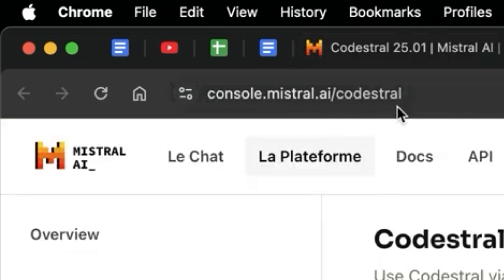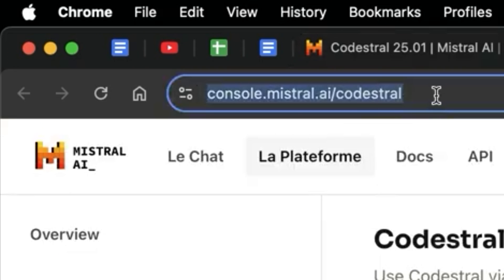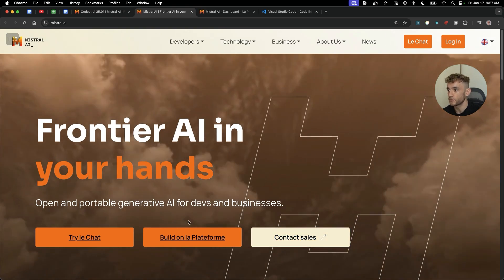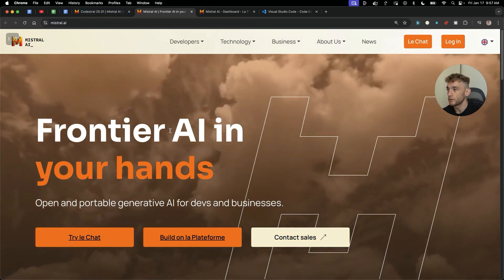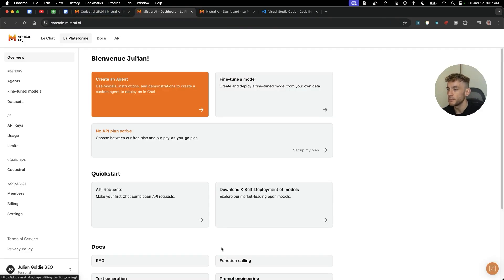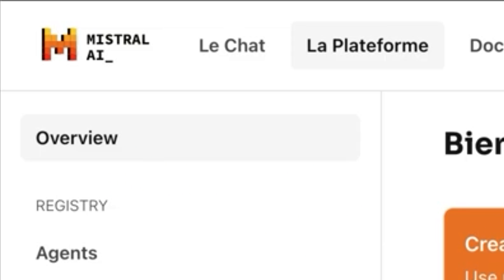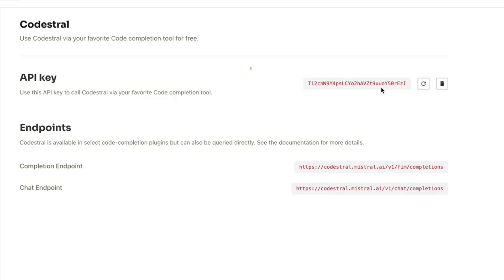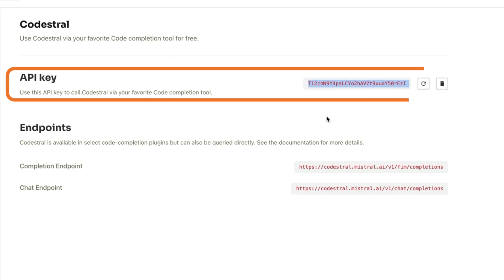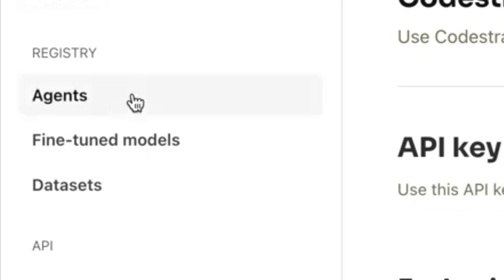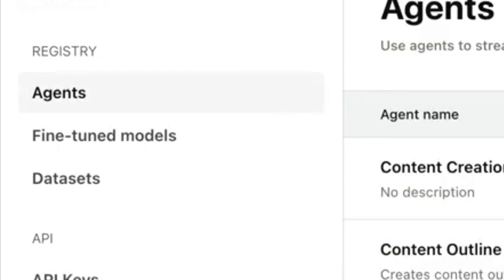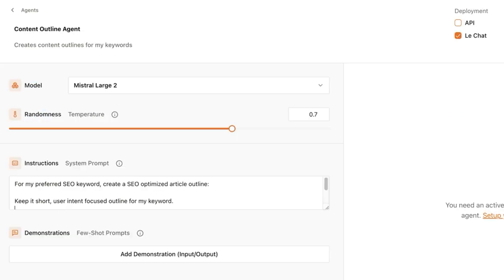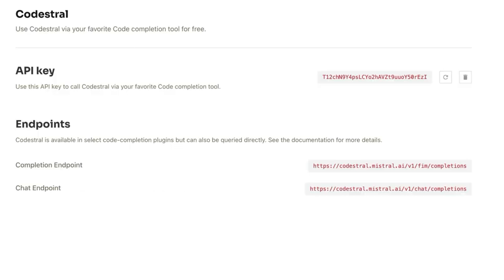First place you want to start is to go to console.mistral.ai/Kodestrel. Now if you want to just get straight to that, just go to mistral.ai, go to build on the platform. And then from here, you go to overview, go down to Kodestrel. Not API keys, you go down to Kodestrel, you grab your API key like you see right here and boom shakalaka, you've got the endpoints, you're ready to go. Now what's also cool about this is you can also build agents. I've created like content creation agents, content outline agents, keyword agents. That's all available for free as well directly inside the dashboard right here.